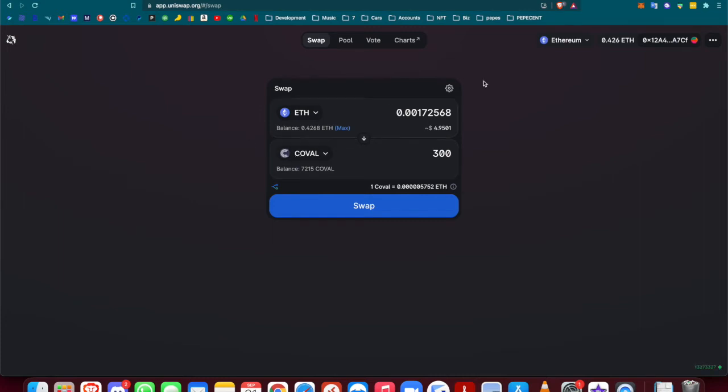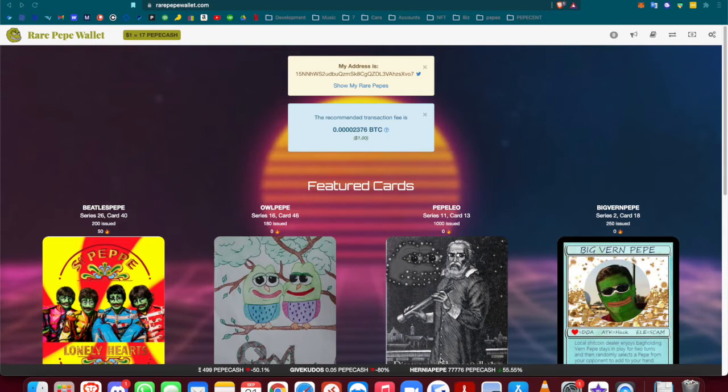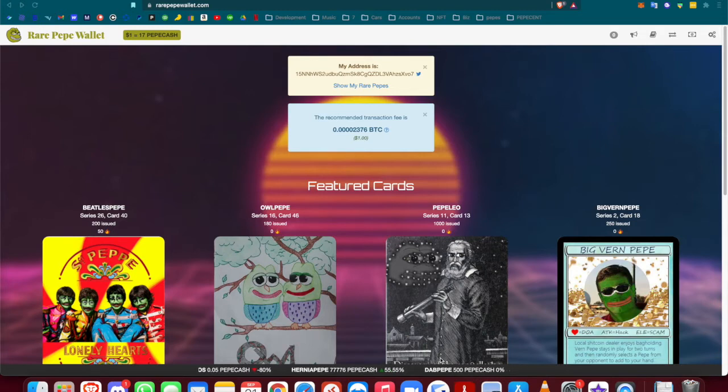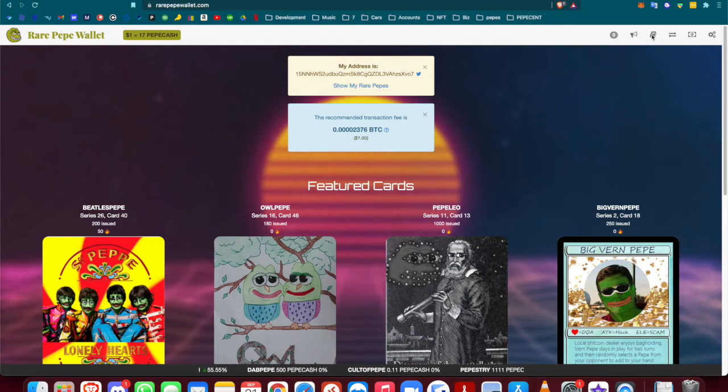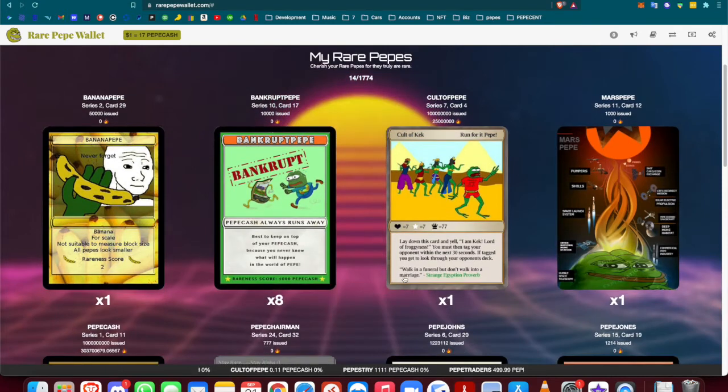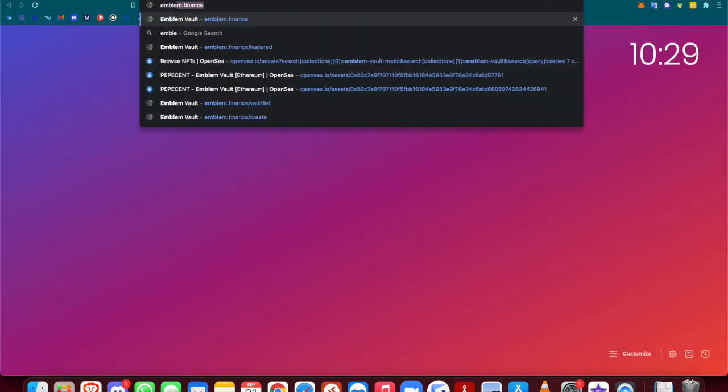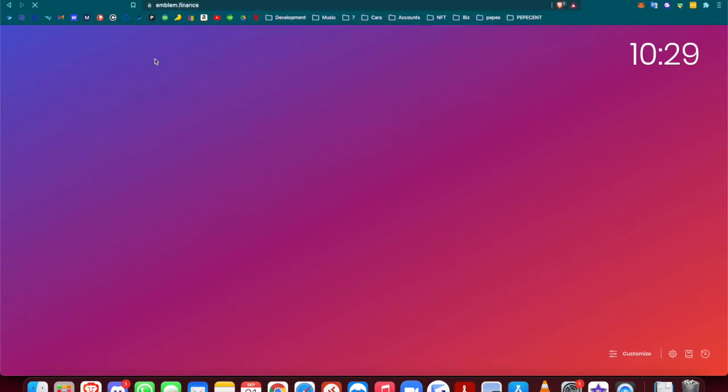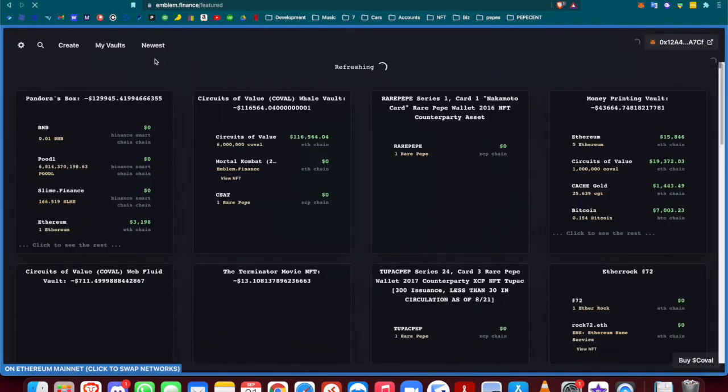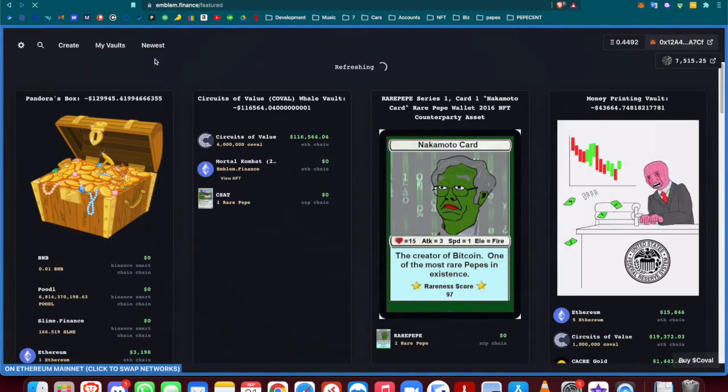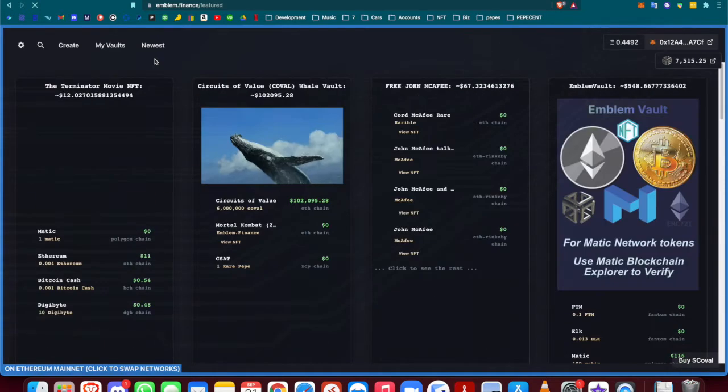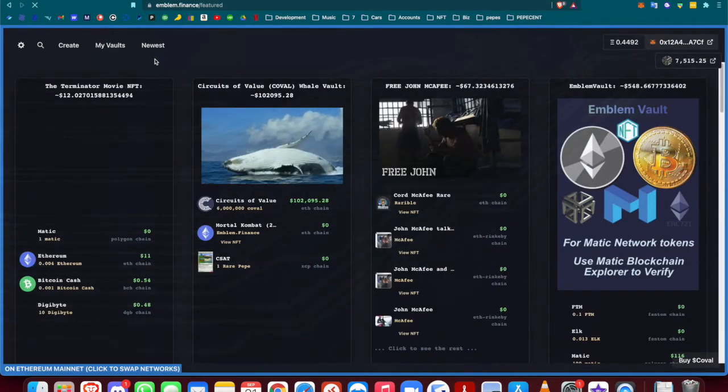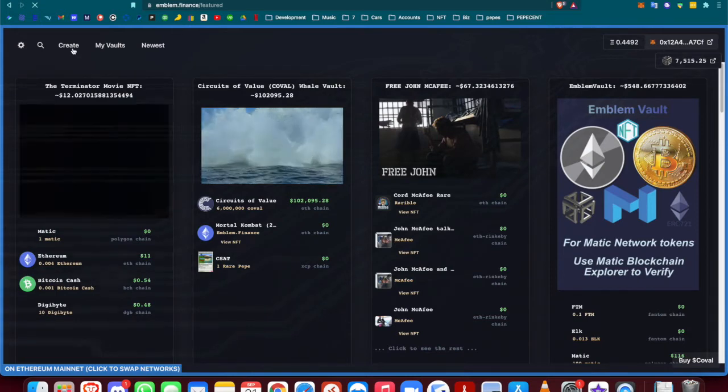Let's say you bought a card and you have one in your collection and you want to send it over to OpenSea so you can either keep it or sell it there. Once the transactions are finished and your rare Pepe shows up in your wallet, you can go over to emblem.finance. This is a technology that uses your rare Pepe or whatever is on the Bitcoin blockchain and wraps it so it can go onto the Ethereum blockchain.